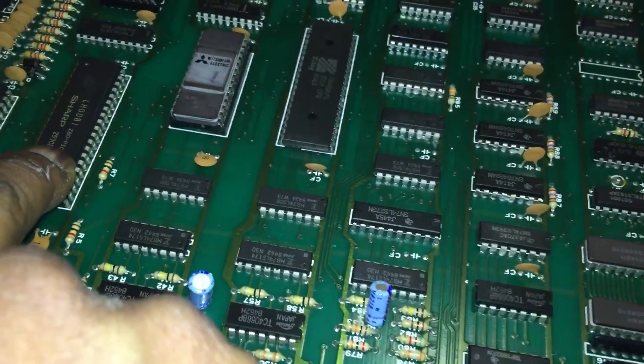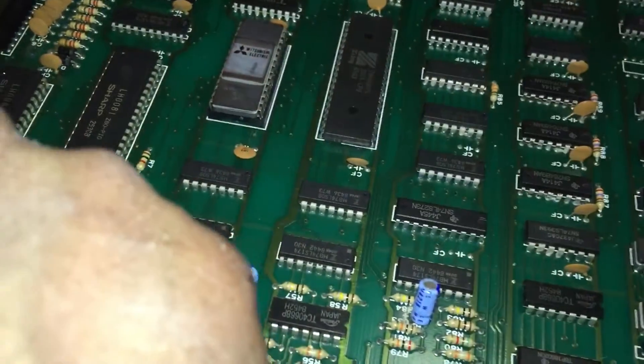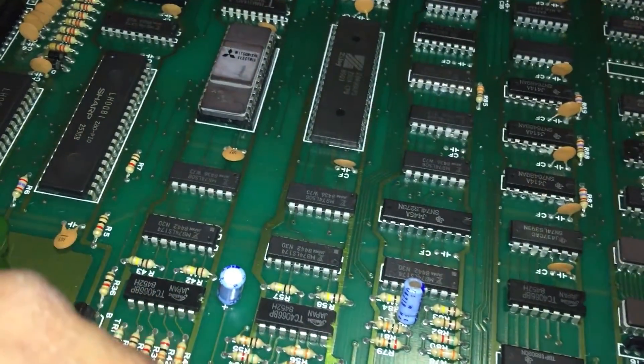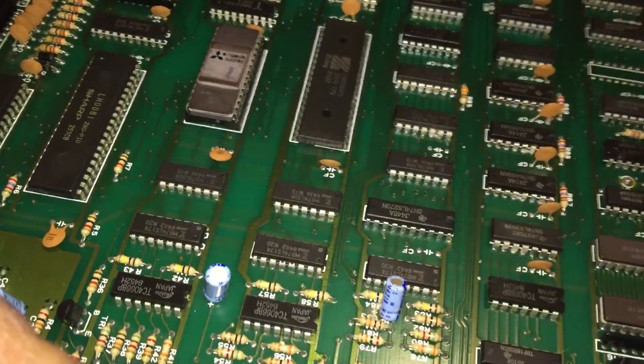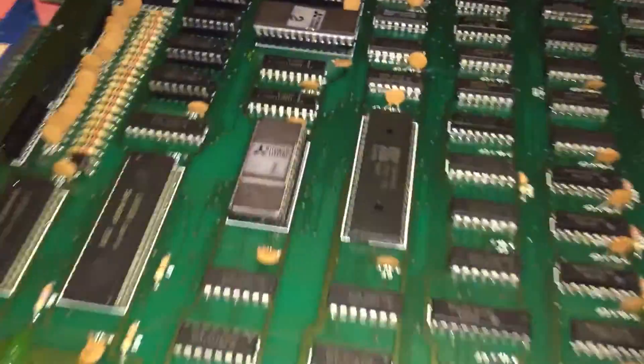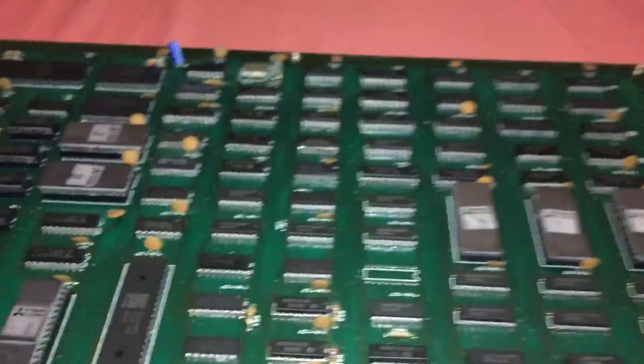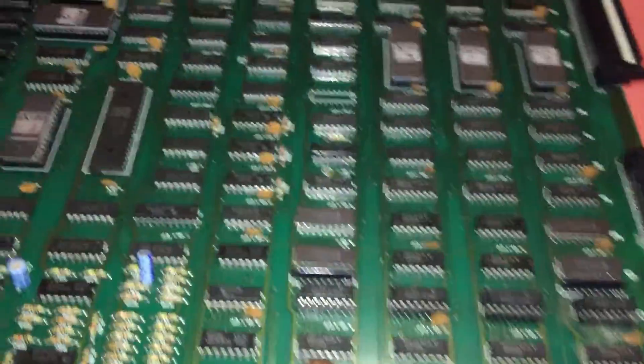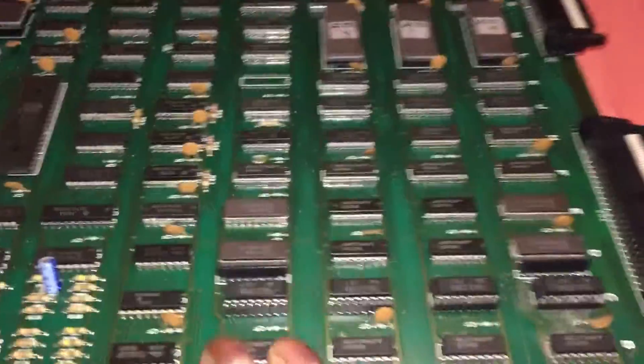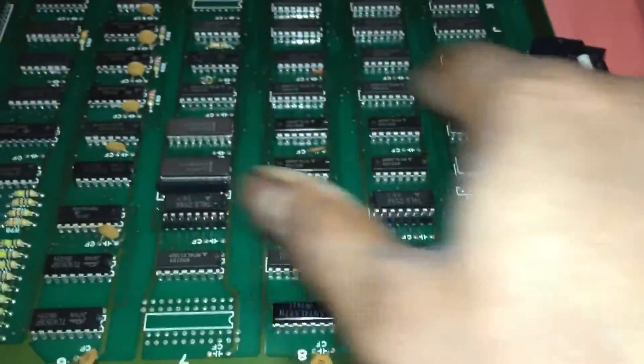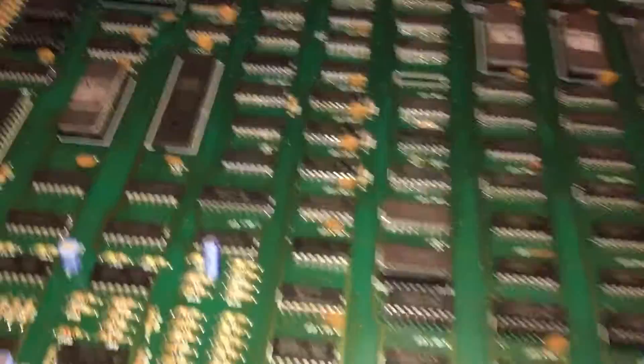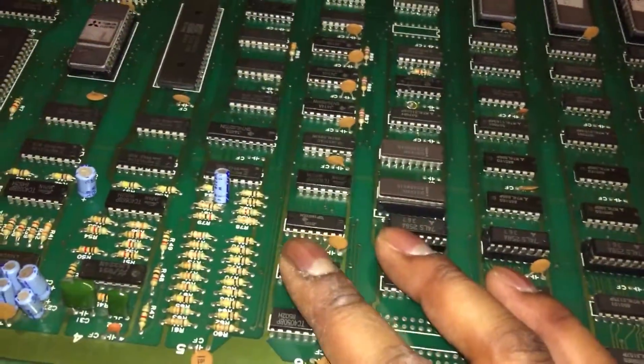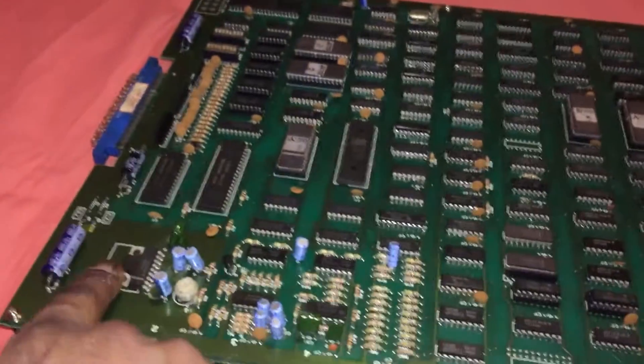This one is a Sharp LH0081 Z80 PIO, and this one's a Sharp LH0082 Z80 CTC-D, not seen that one before. Got another Zilog Z80 there. You've got your video RAM there, those two are your video RAMs.